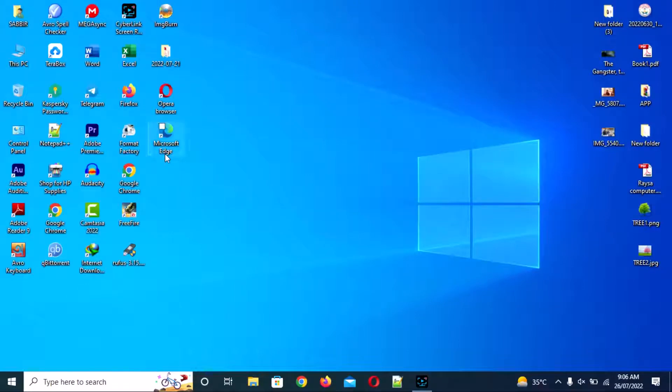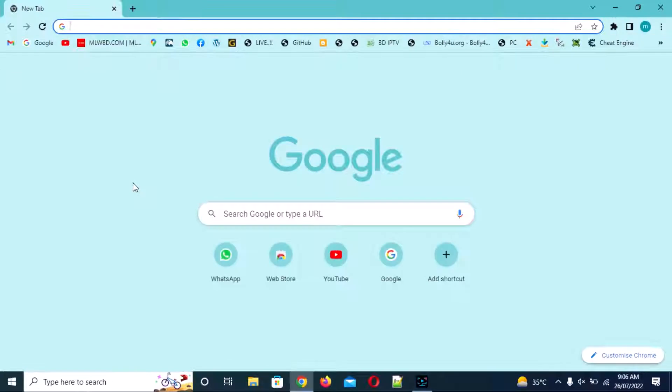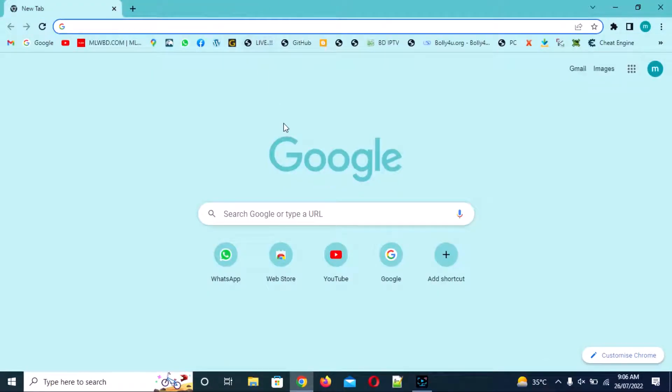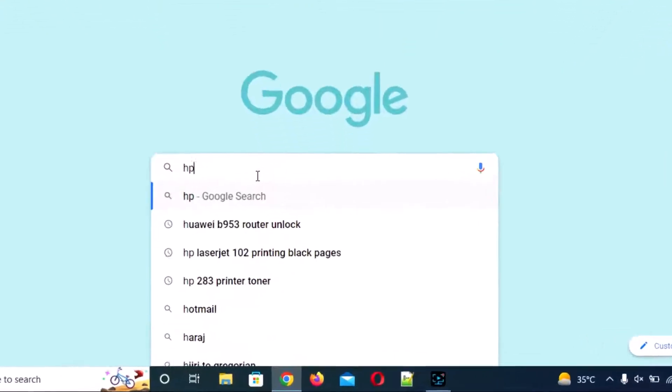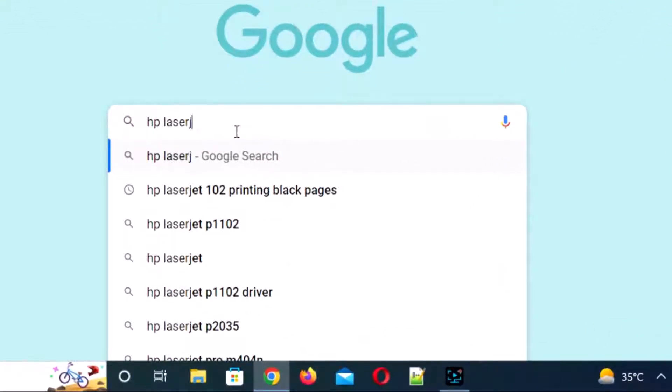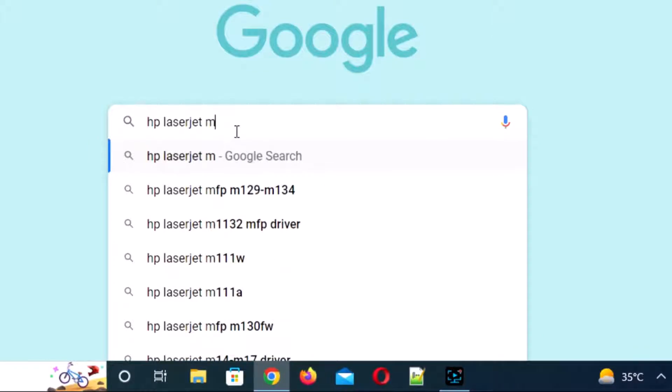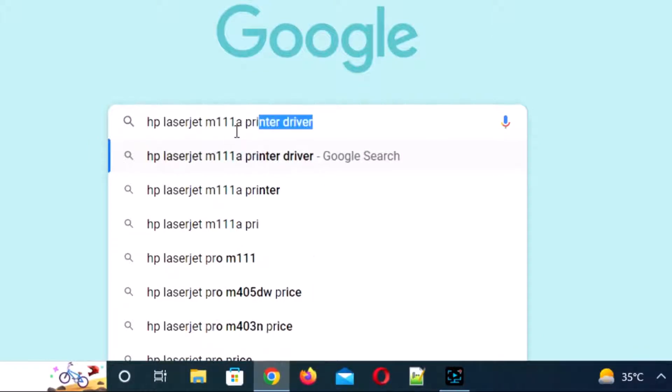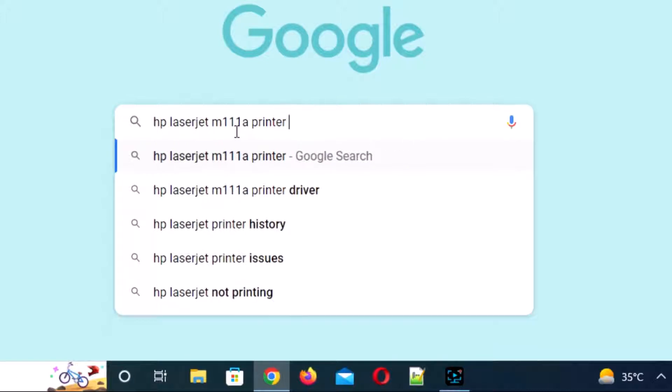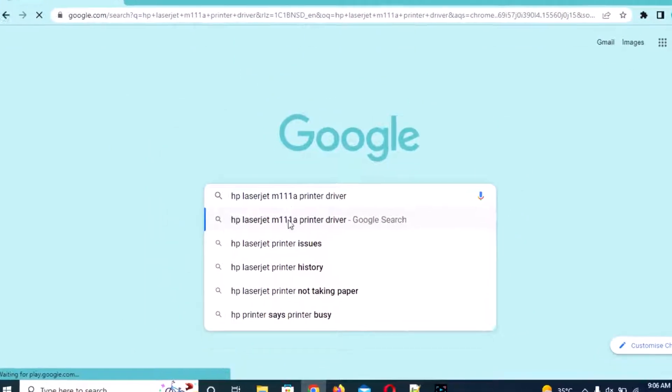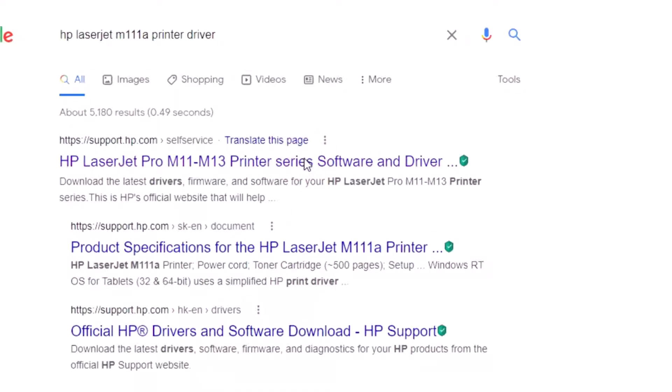Hi, today in this video I will show you how to install the HP LaserJet M111 printer driver. First, open Google Chrome and search for HP LaserJet M111 printer driver.